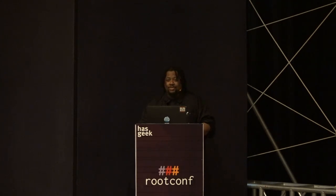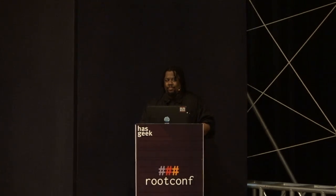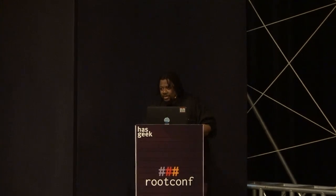Any other questions? Thank you very much.